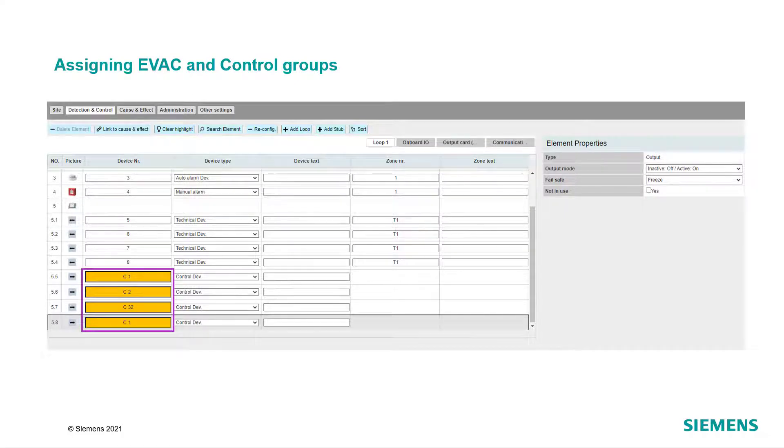If two outputs or sounders should be activated by the same cause, assign them to the same group number.